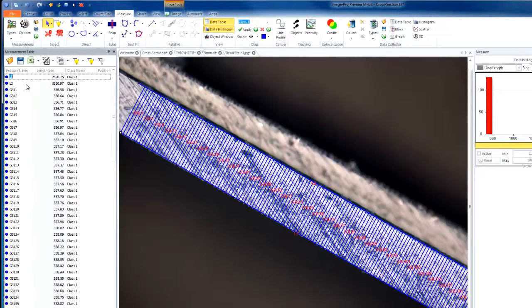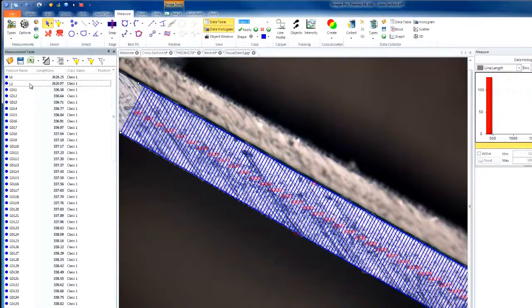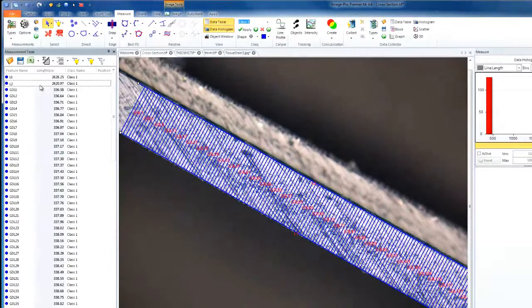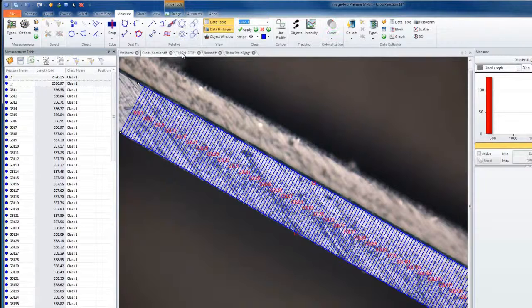Note that the first and second line are going to be our reference and object line that we have previously drawn. And the rest will be the length of all our incremental distances. In addition to this, our tool can be used for different types of images.